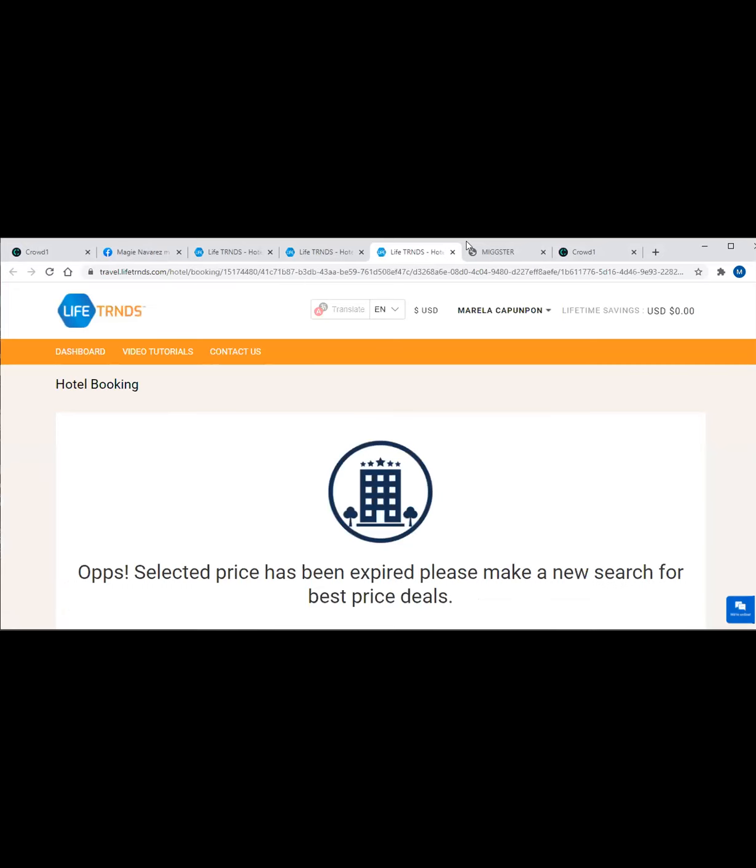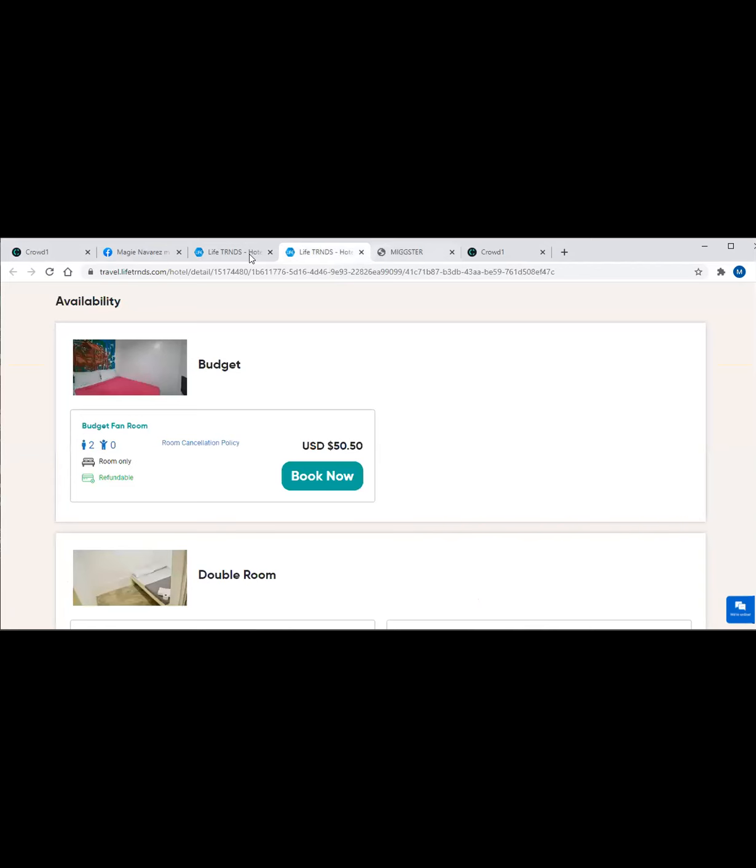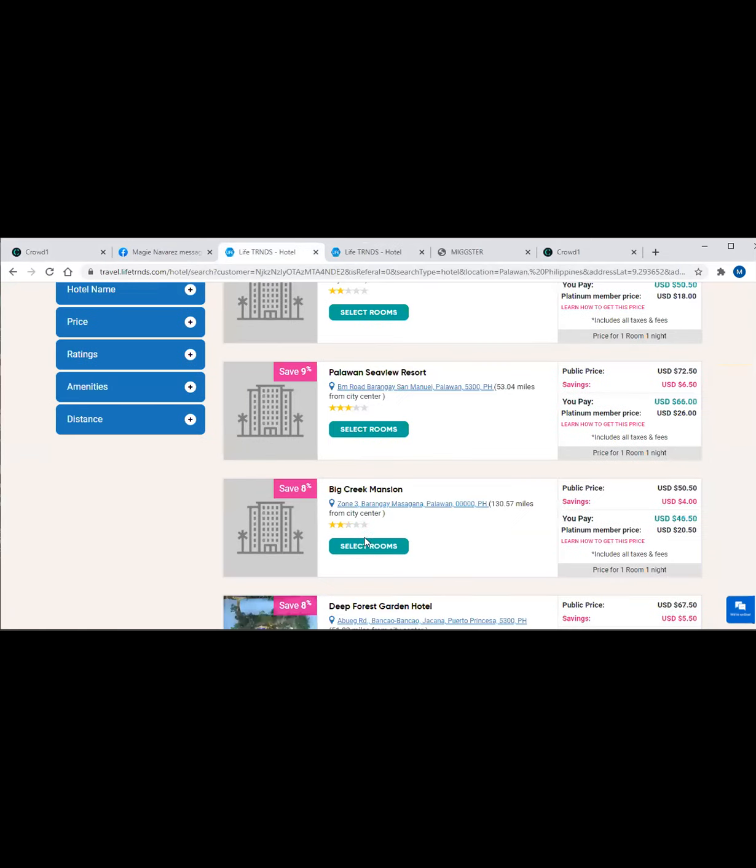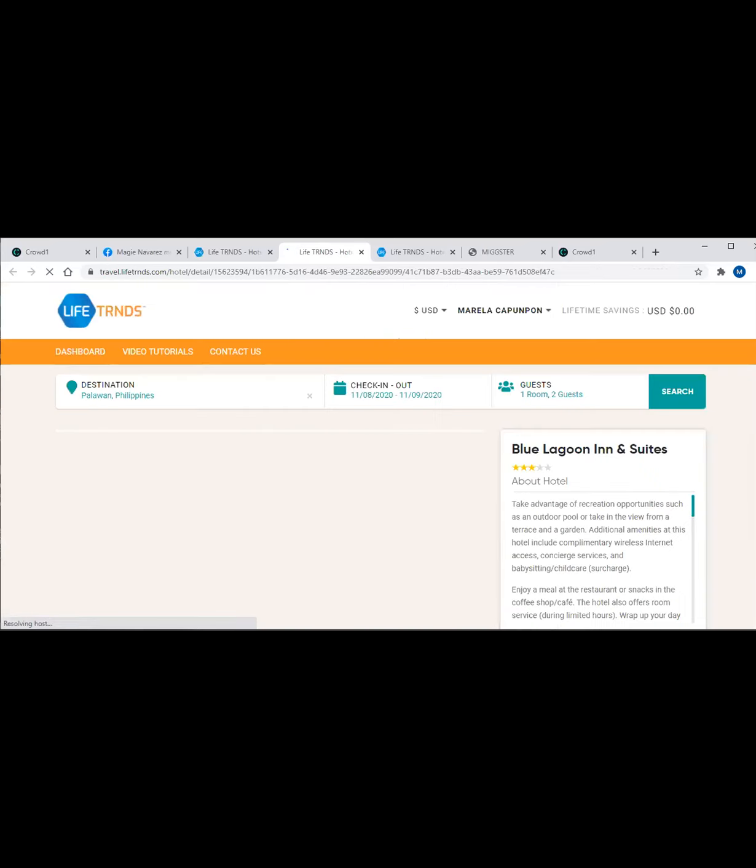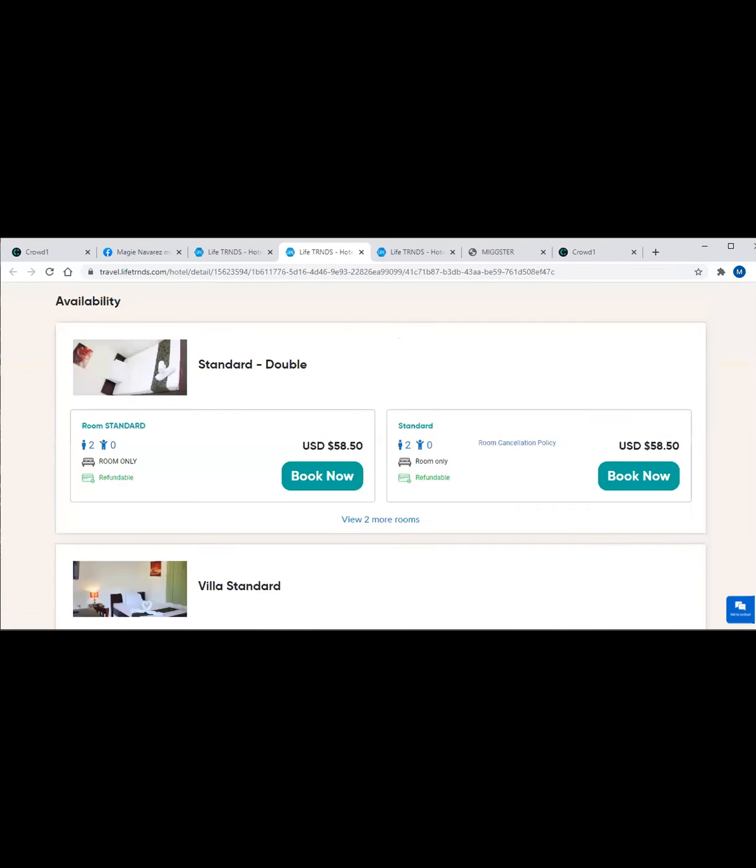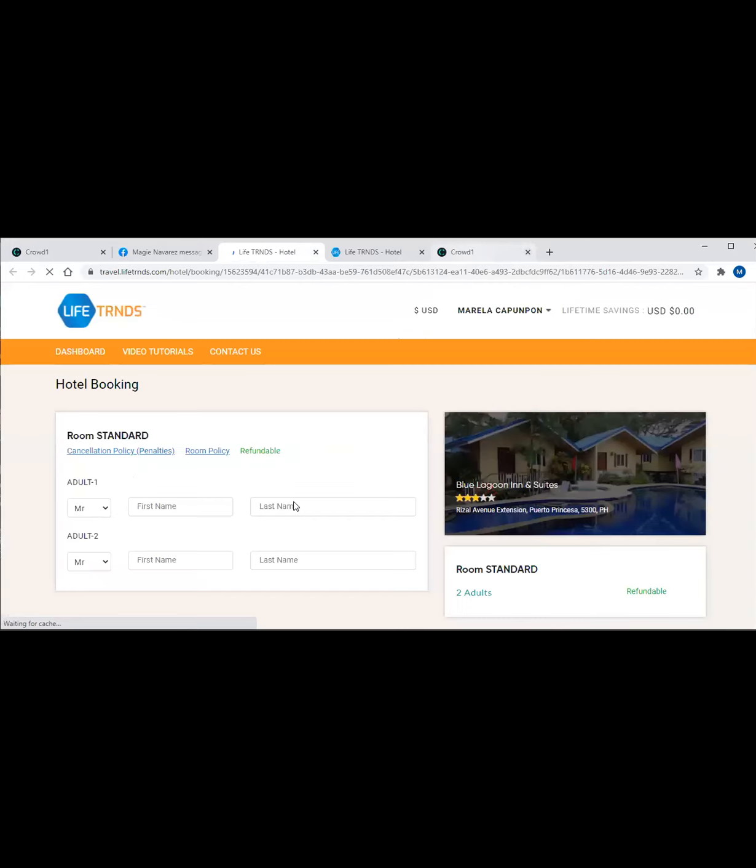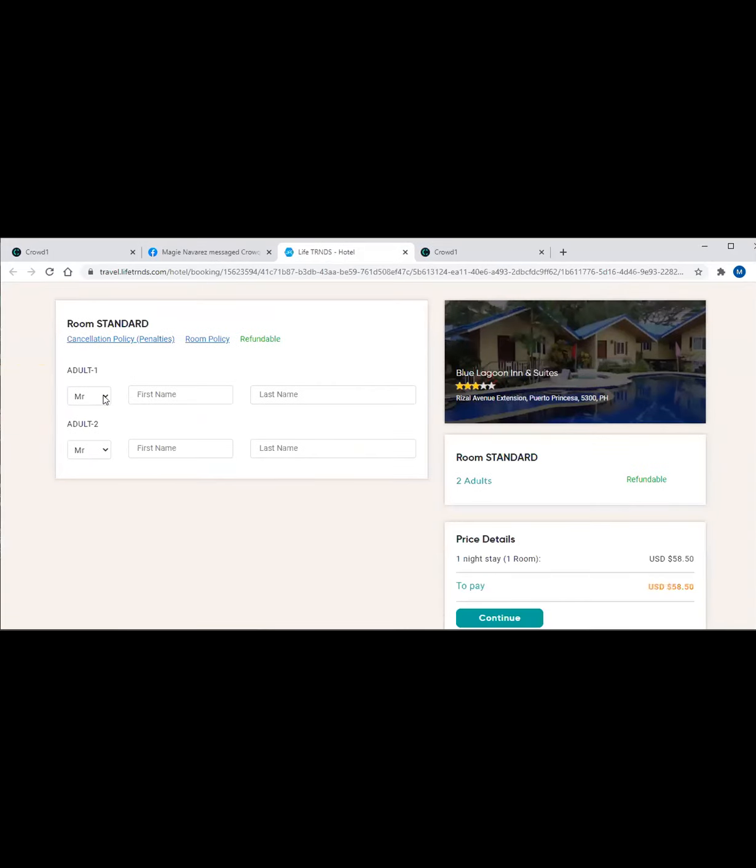The selected price has been expired, so probably it's not available anymore. Let's just go back to another selection. Let's have this one, Blue Lagoon Inn. Are you seeing my page guys? Once you click book now, you can see you have to fill out your information. For example, this is me, I am filling out my own name here.